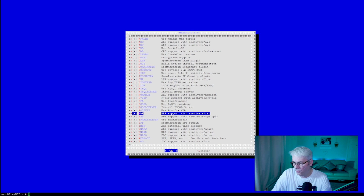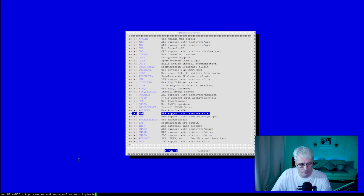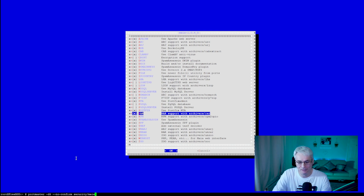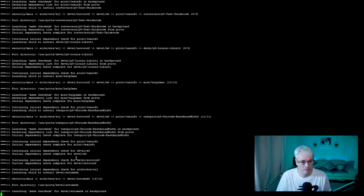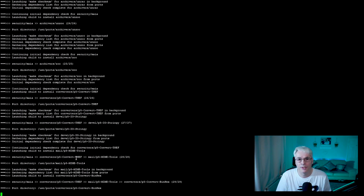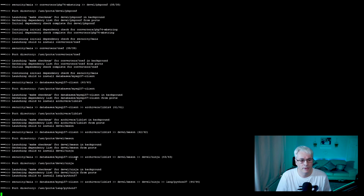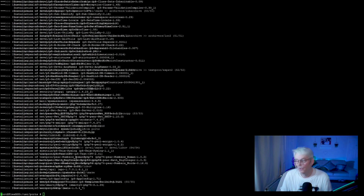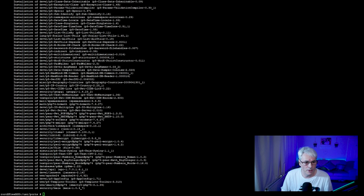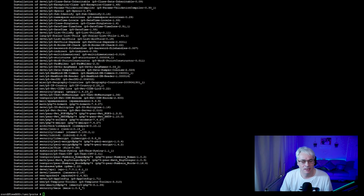The next step is to actually install the software. We're going to tell Portmaster to install all of the stuff we've just configured and not confirm any of it — so if we've made an error, this is where we find out. This may take some time, so I'll skip ahead so you don't need to wait. Welcome back — that's now finished installing. Took almost an hour, but it's installed now.